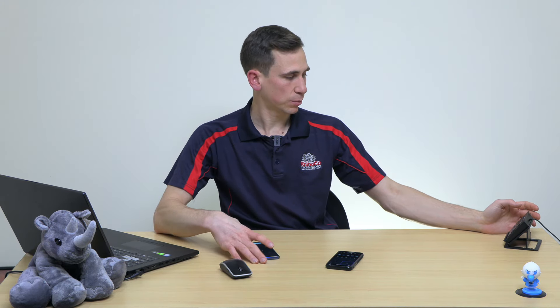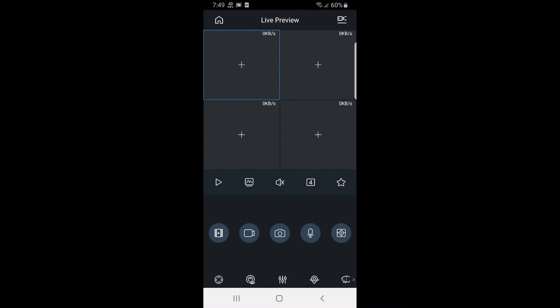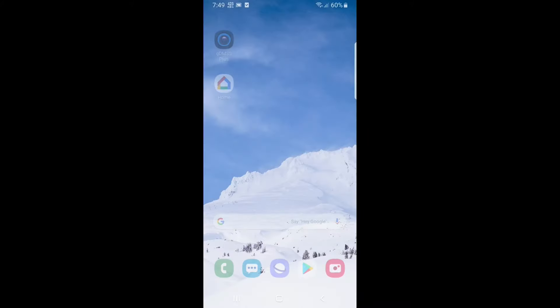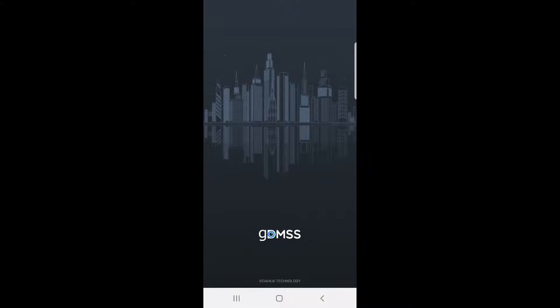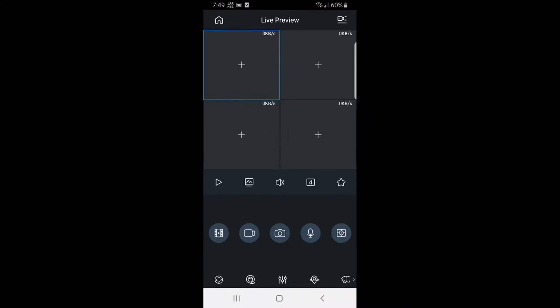The next thing we need to do is jump across to the Android handset. I'm already in the GDMSS app — GDMSS Plus 4.5. I must emphasize GDMSS Plus. If you're using GDMSS Lite, it will be very different. You want to be using the Plus version of the app. It used to be paid for, but it's now free, so definitely use the Plus version because otherwise nothing I'm saying here will make sense.